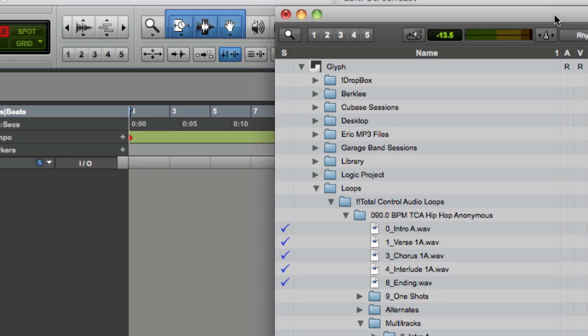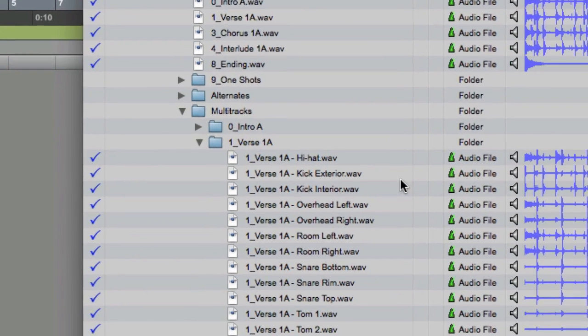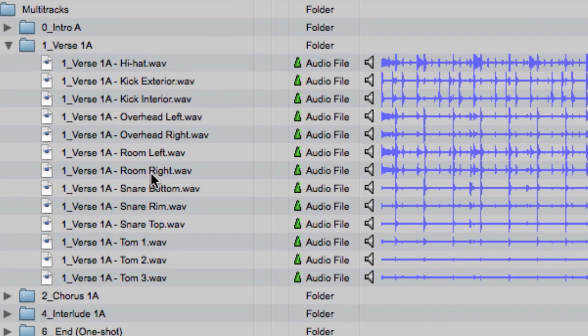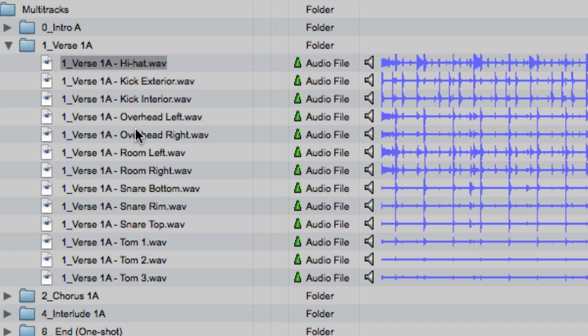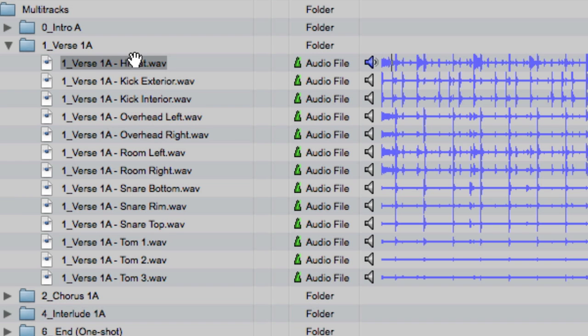I'm going to start with a verse section of multi-track drums where the drums are broken out, as you can see here. With the hi-hat left and right overheads, I've got different parts of the snare as well as the toms. These are full live multi-track drums in four bar loops.